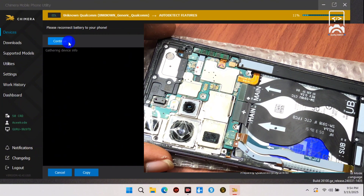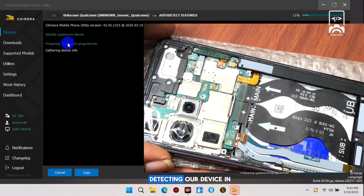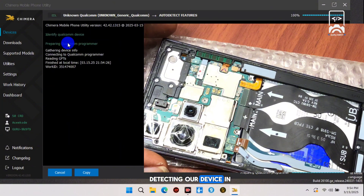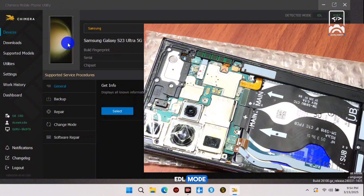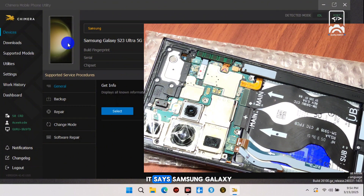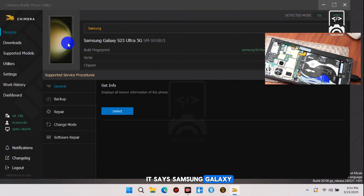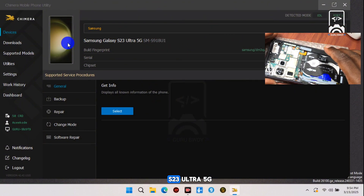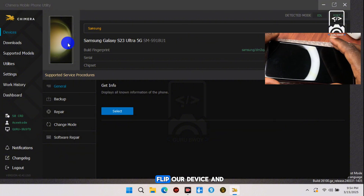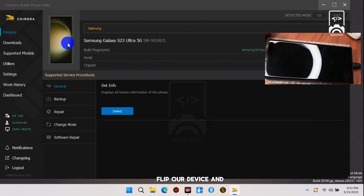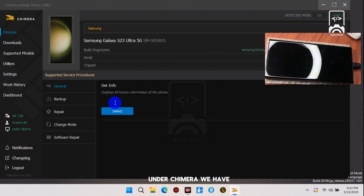This proceeds with Chimera detecting the device in EDL mode. Now we have our device detected — it says Samsung Galaxy S23 Ultra 5G. We can now flip the device and move over to Chimera.